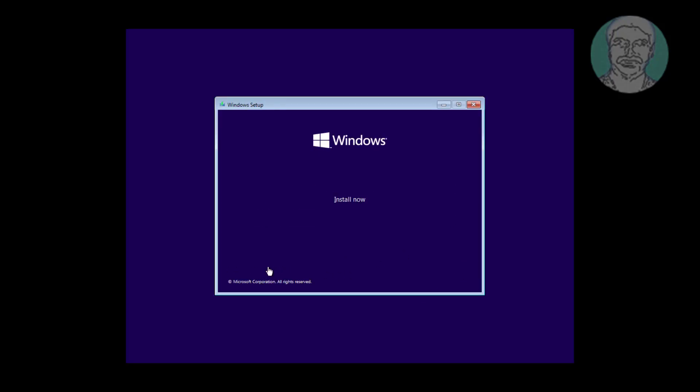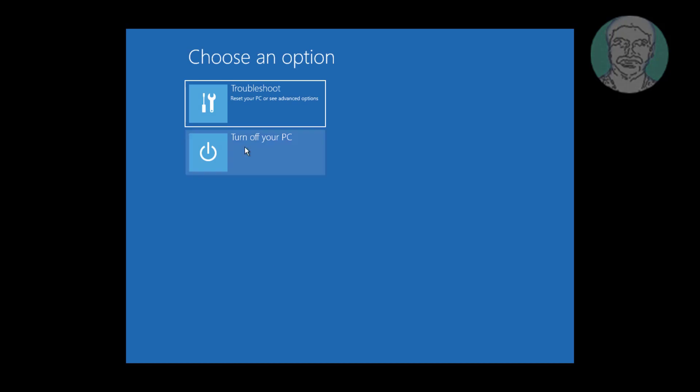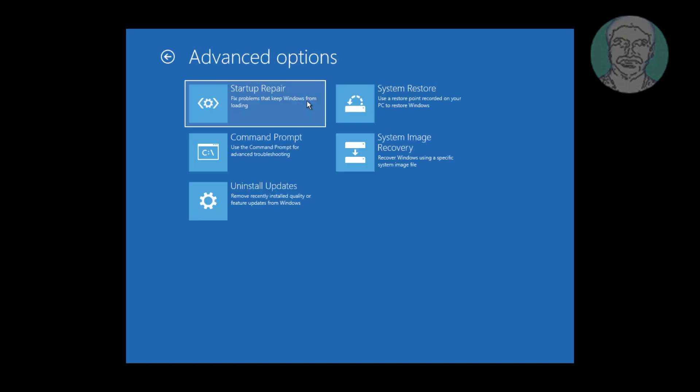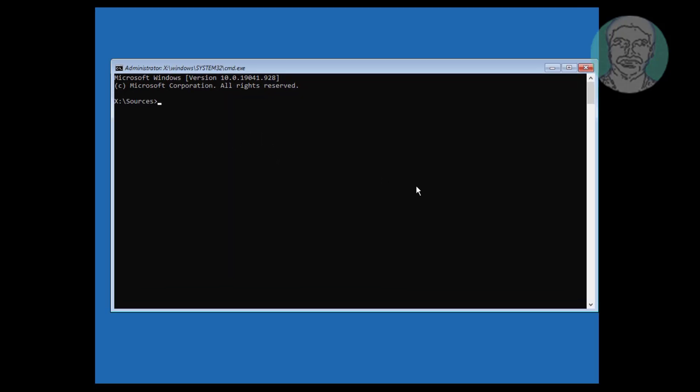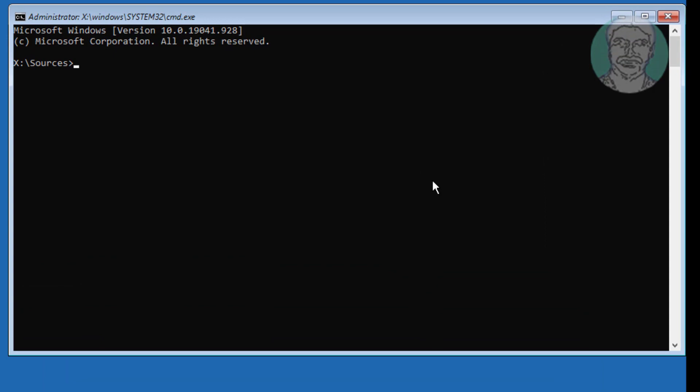Click Repair your computer, Click Troubleshoot, Click Command Prompt. Type bootrec space slash fixboot.